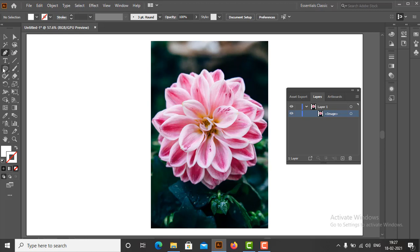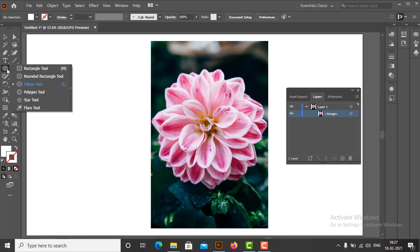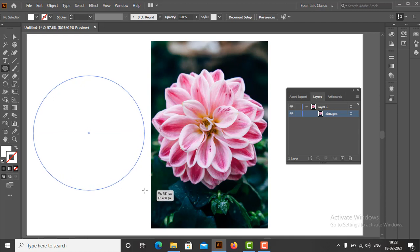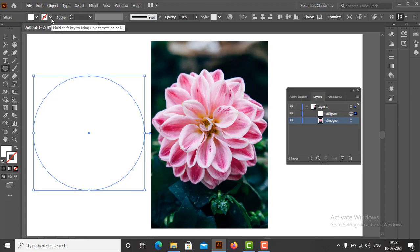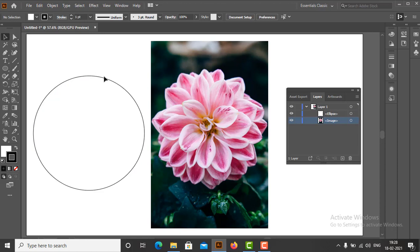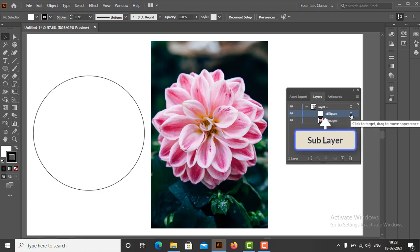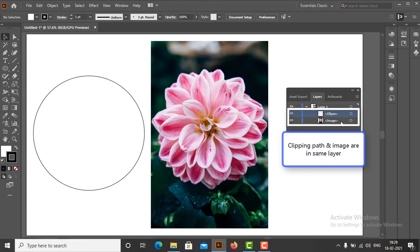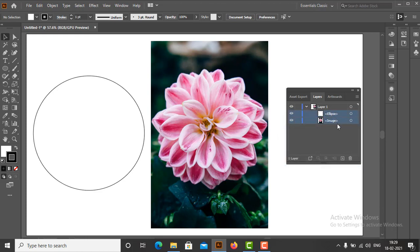In this video we will use the Ellipse tool to draw the clipping path, having white fill and black stroke. As we draw the clipping path, we can see in the Layers panel a sublayer called Ellipse was automatically created under Layer 1. The clipping path and the image are under the same layer. It is very important to note that the clipping path and clipping image should be in the same layer group, otherwise it is not possible to make a clipping mask.